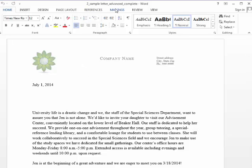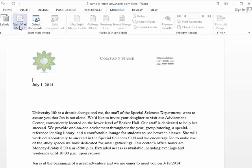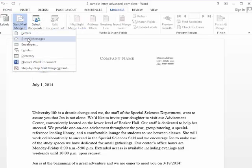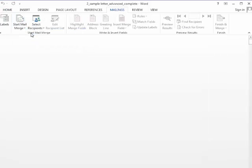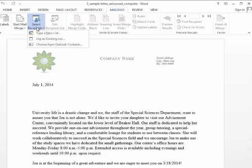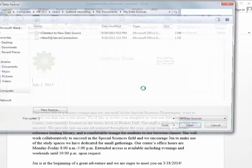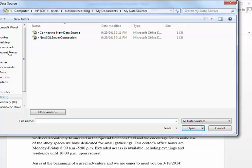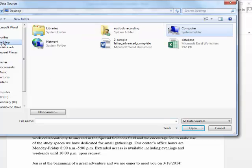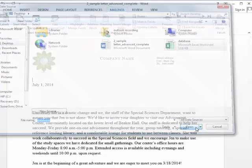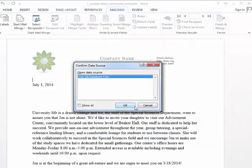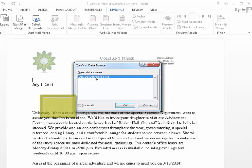So now I'm going to go to mailings, and I'm just going to start my mail merge. And I'm going to select to use an existing list. And we'll choose that database that I just showed you a moment ago.